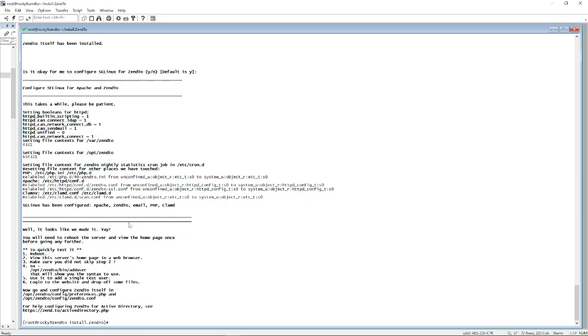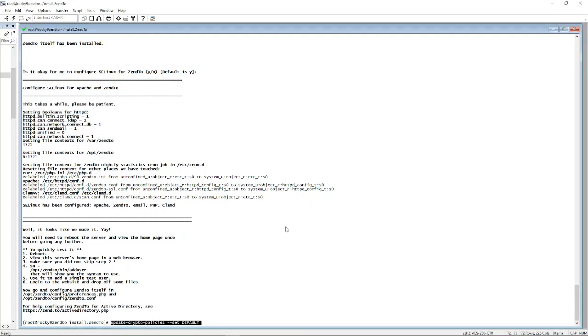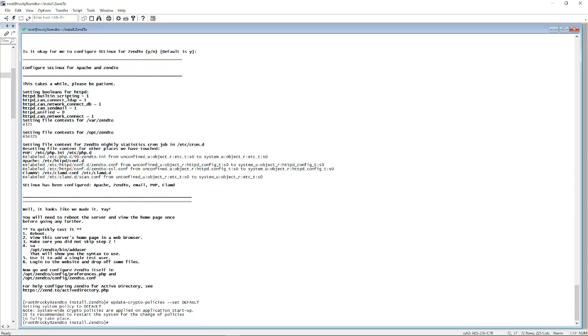Okay, so Zen2 has finally been set up. There is one thing that we need to do before we reboot, is we need to update the crypto policies back to default, away from SHA1 which is what I'd put in there. So if I hit enter and then I hit reboot.